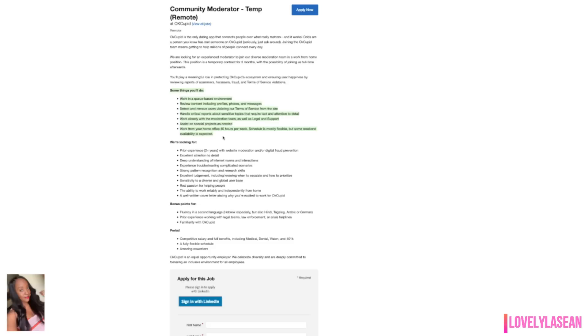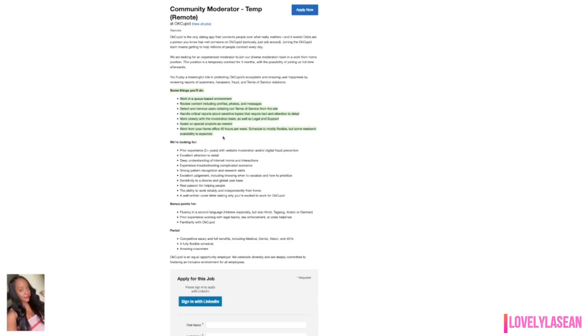A few of the things that you'll be doing is you will be working in a queue based environment. You will review content including profiles, photos and messages. You'll also detect and remove users who are violating the terms of service from the site. You'll handle critical reports about sensitive topics that require tact and attention to detail. You'll also be working closely with the moderation team as well as legal and support and you'll assist on special projects as needed. You can work from your home office 40 hours per week. The schedule is mostly flexible but some weekend availability is expected.